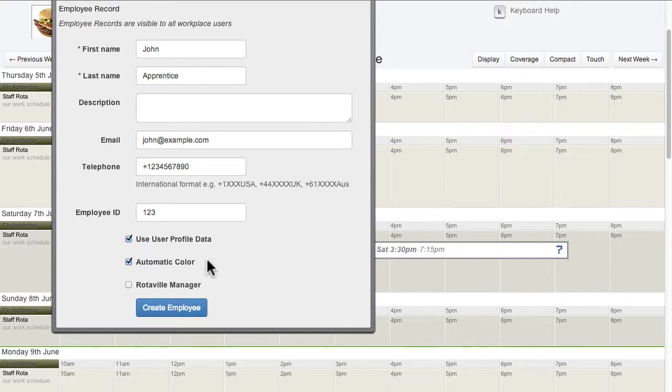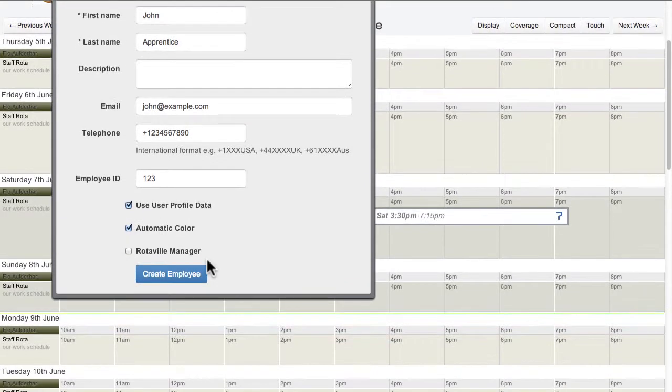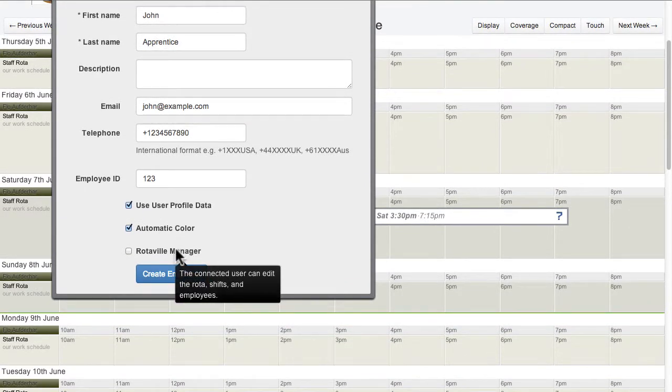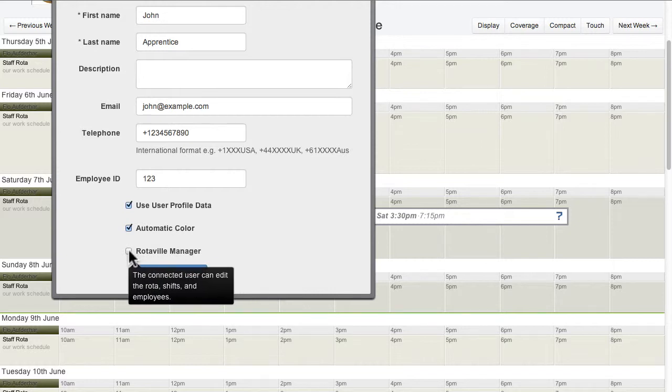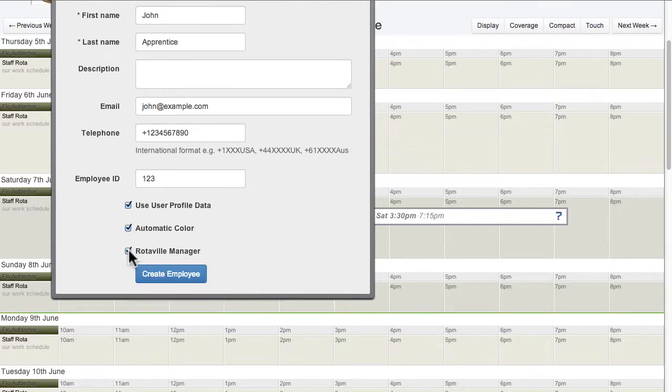If the connected user for this employee needs to make changes to the rota, then they can be made a Rotaville manager.